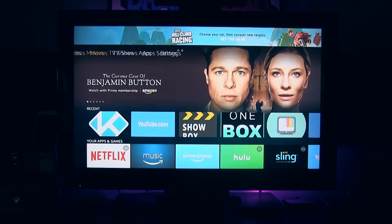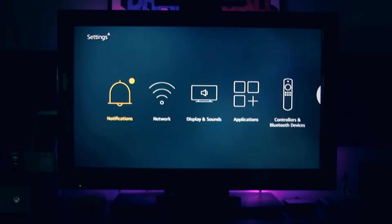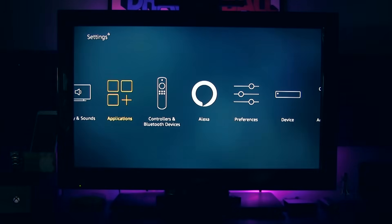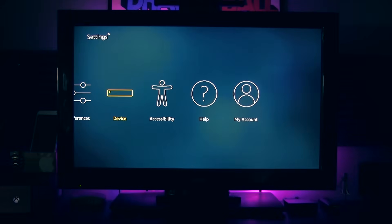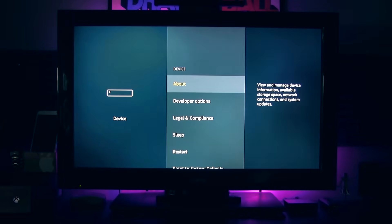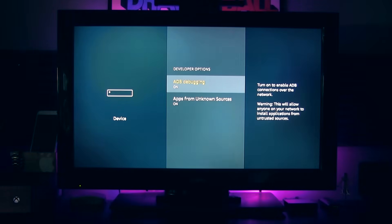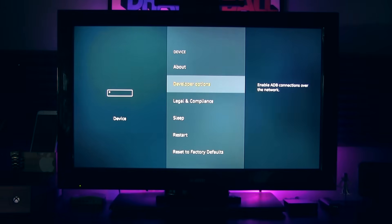First things first, on your Kodi home screen, you're going to go to the top and scroll over to settings. Once in settings, you're going to scroll over and select device, developer options, ADB debugging on, and apps from unknown sources on. Make sure your apps from unknown sources is on.